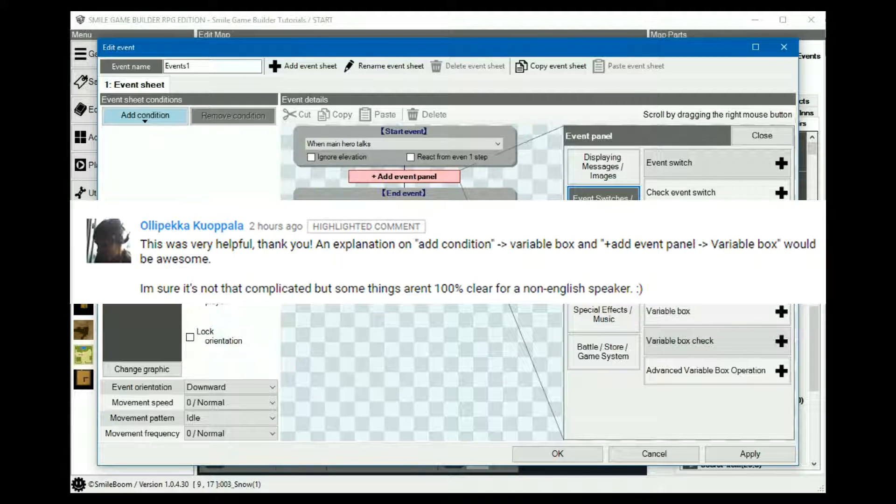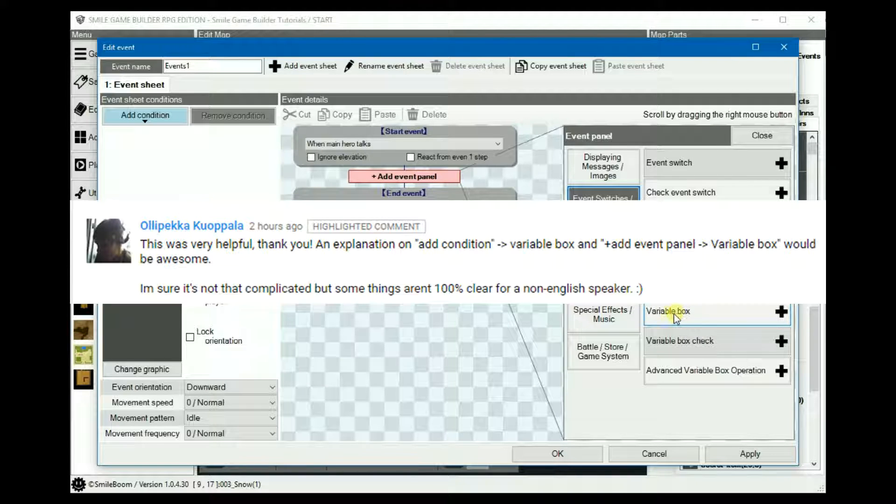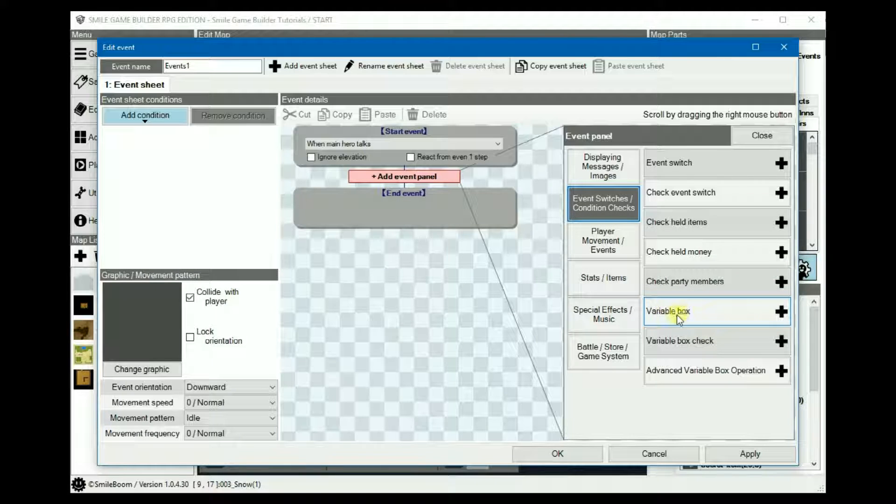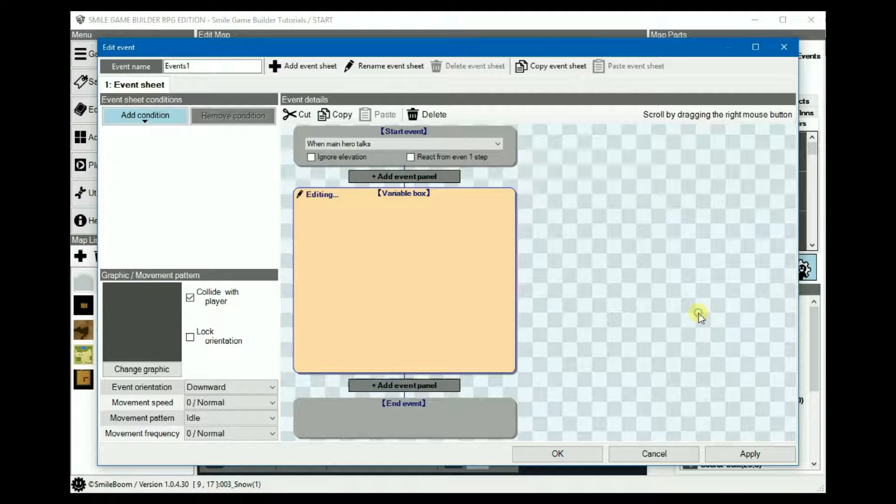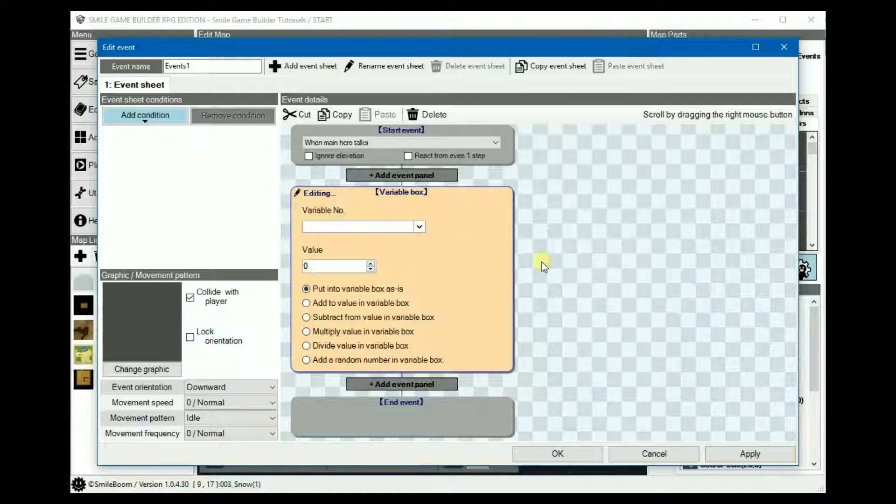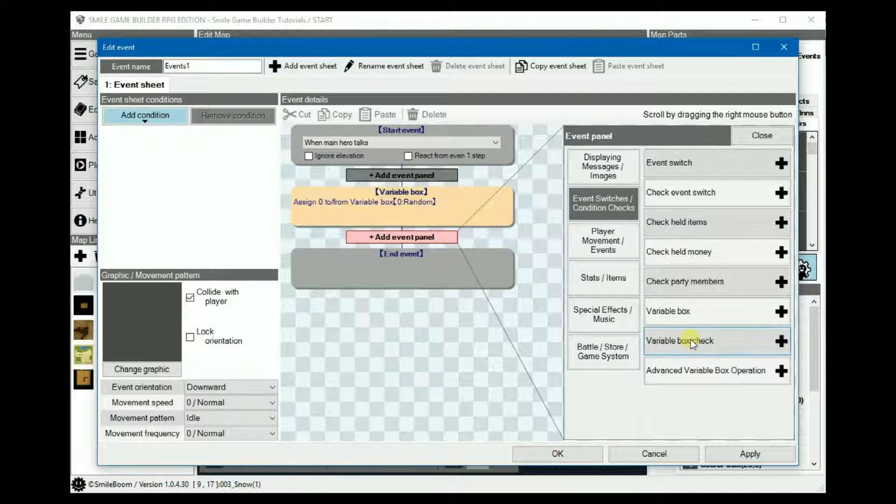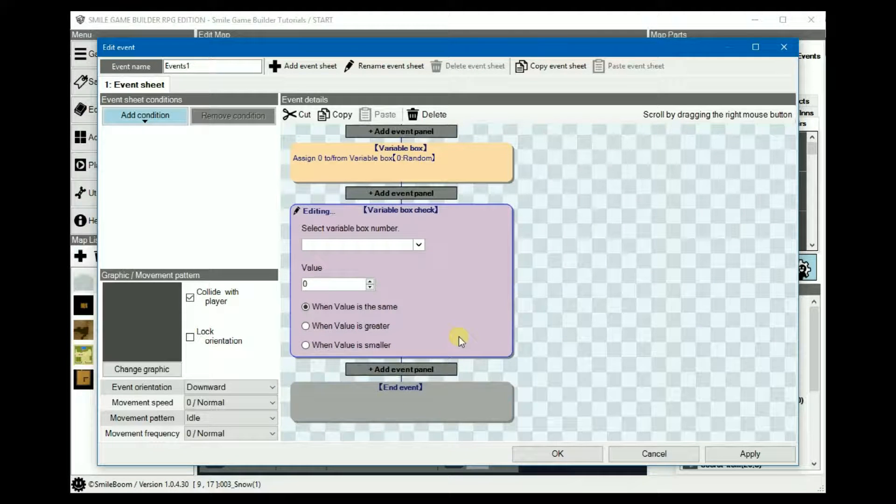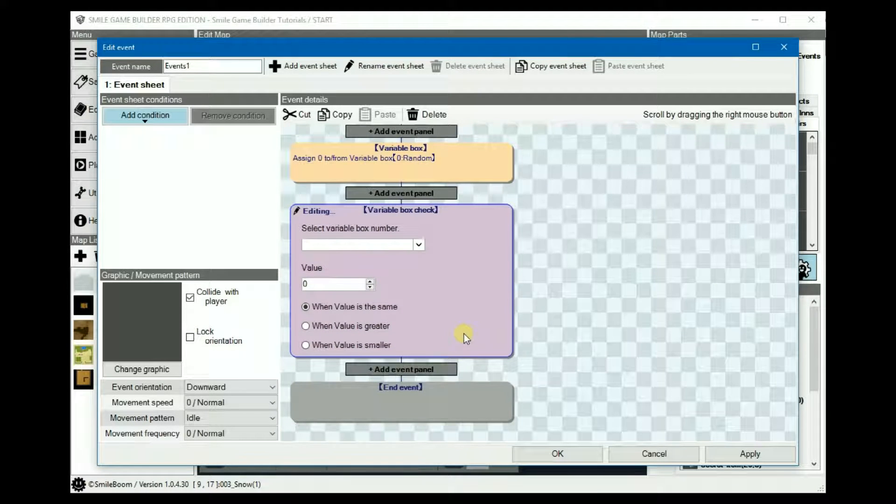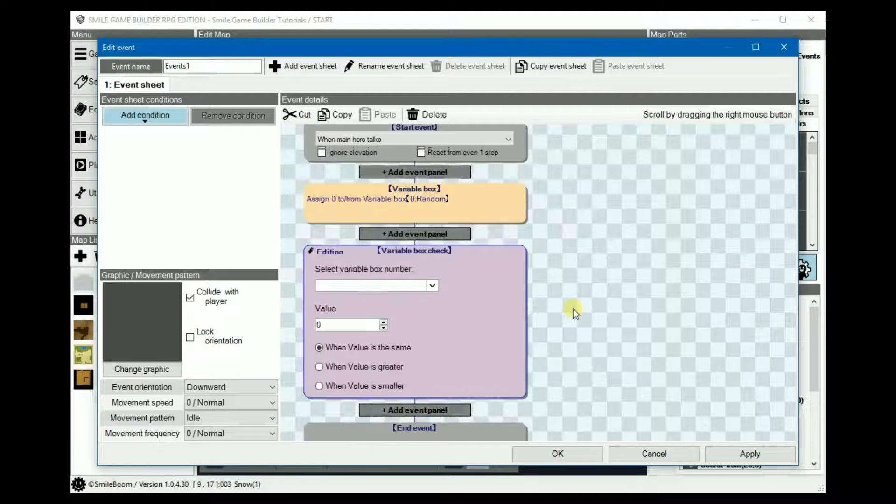I apologize if I pronounced that badly, and I probably did, asked for an explanation on variable box. You have two options relating to variables. Variable box is where you set up all of your variables. And the variable box check is where you add a conditional branch for your variable.